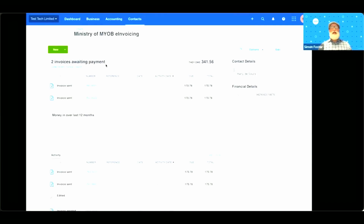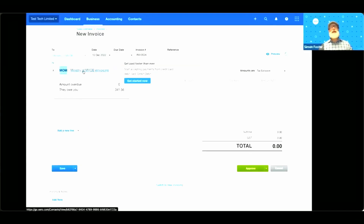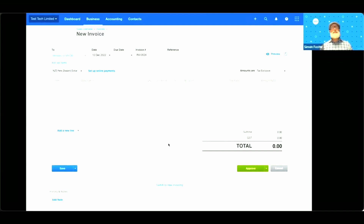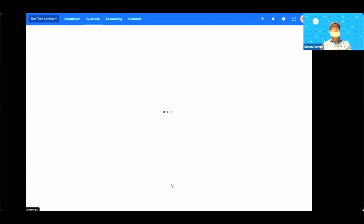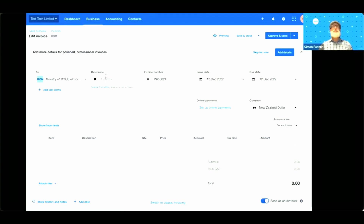Now I'm going to create a new e-invoice. The first thing we do is hit new sales invoice, and you can see it's already populated with Harry's details. This is actually our classic invoicing page — we also have new invoicing. In order to send an e-invoice, you do need to use the new invoicing page, so you can swap between them at the bottom. Here we have the details of new invoicing. The first thing I'm going to do is come to the bottom and click the toggle to say send it as an e-invoice.